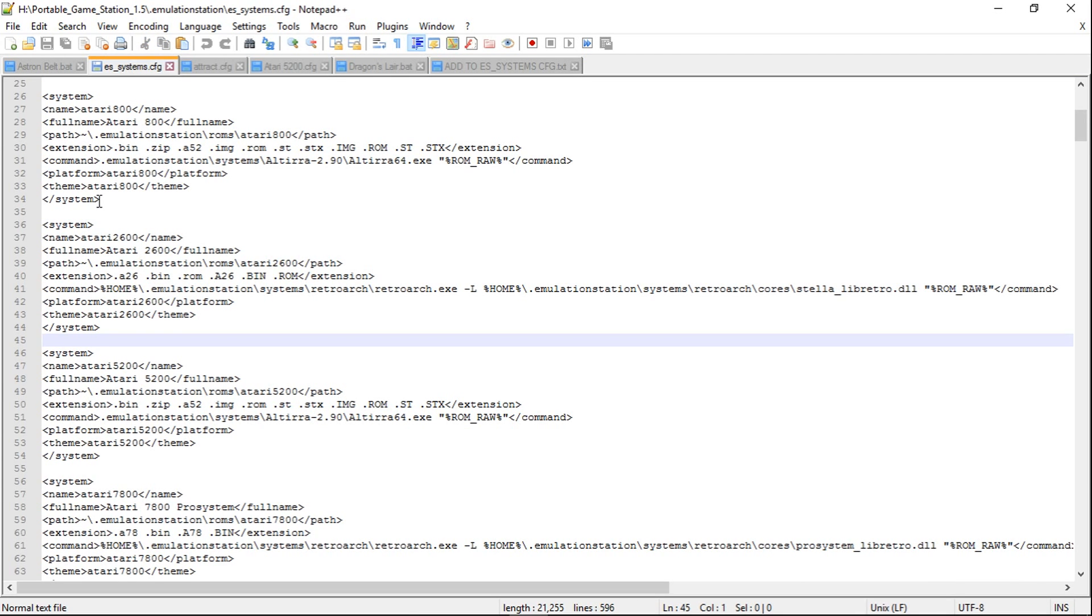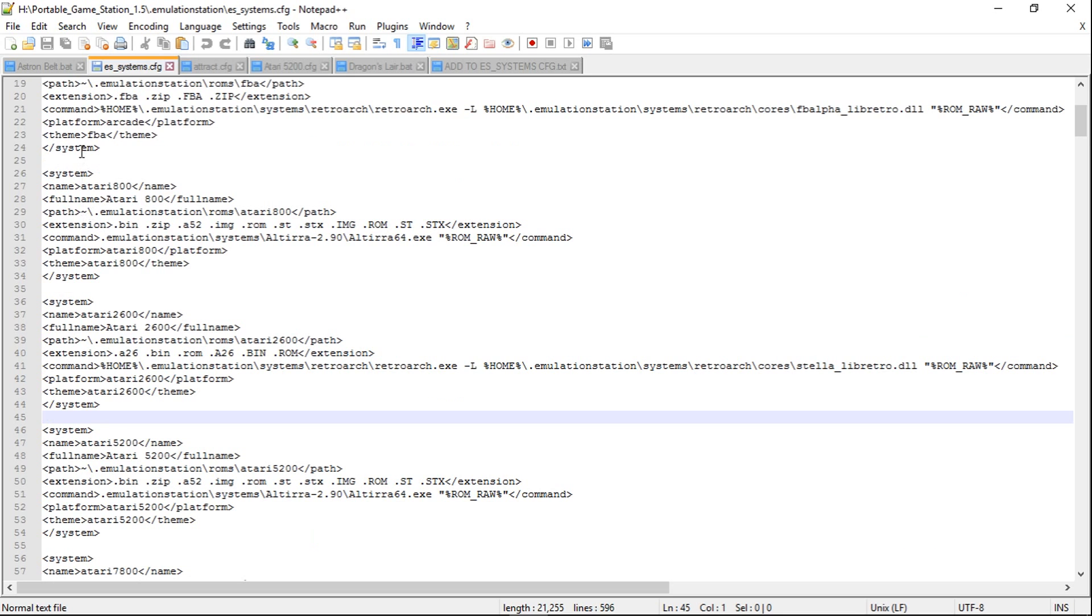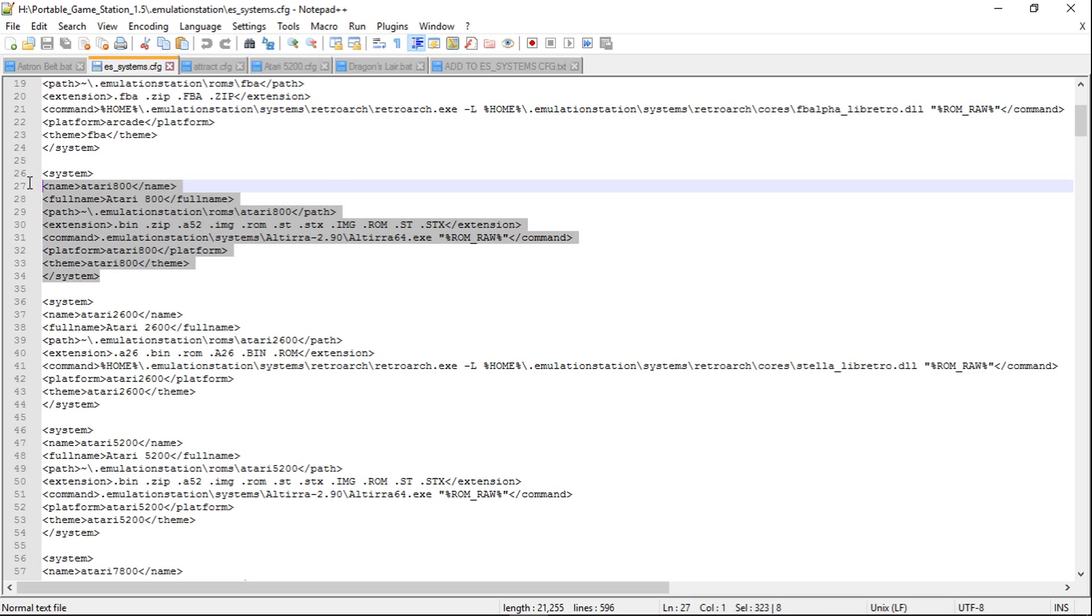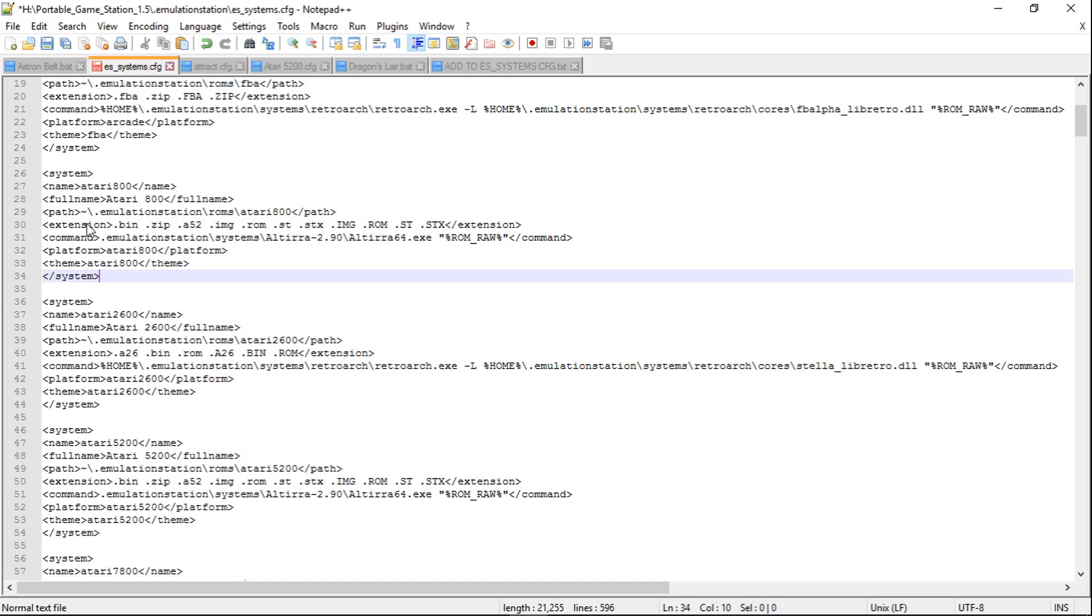I already have Atari 800 but make sure that your layout is like this. If you don't have Atari 800, if you already do, just highlight it all and paste it. There we go, and make sure that you hit save.